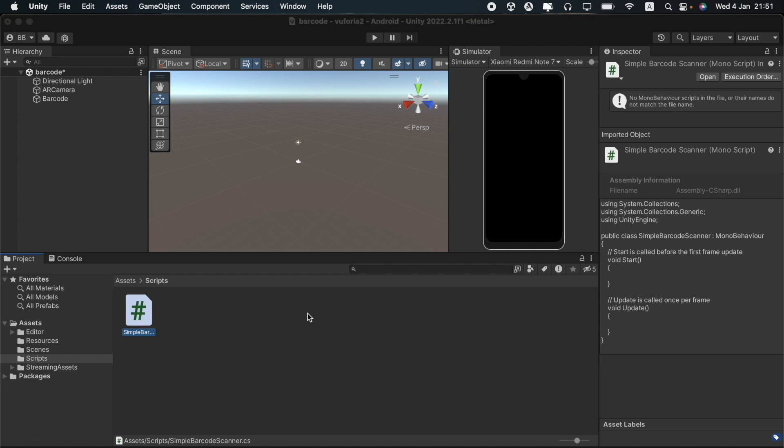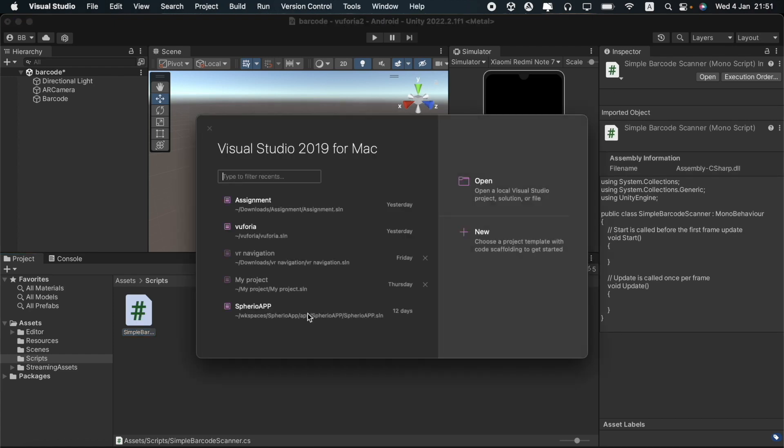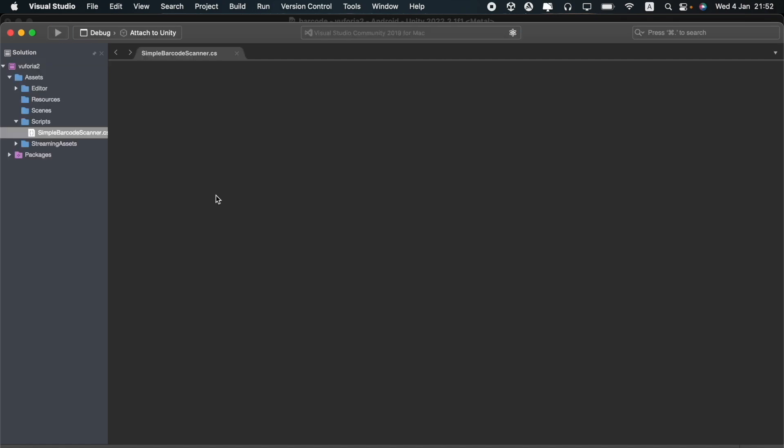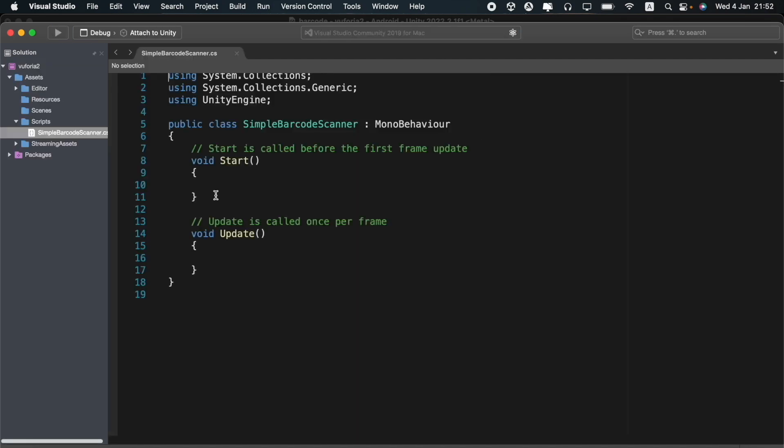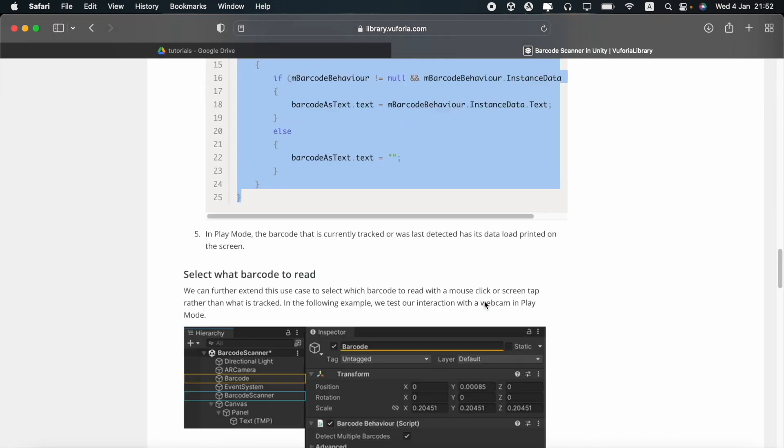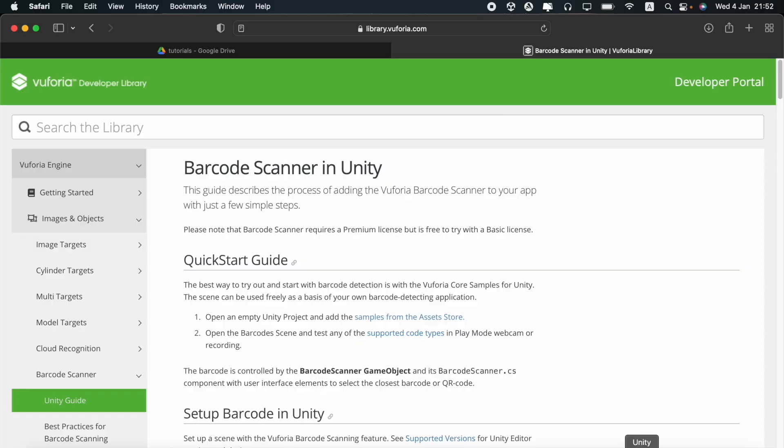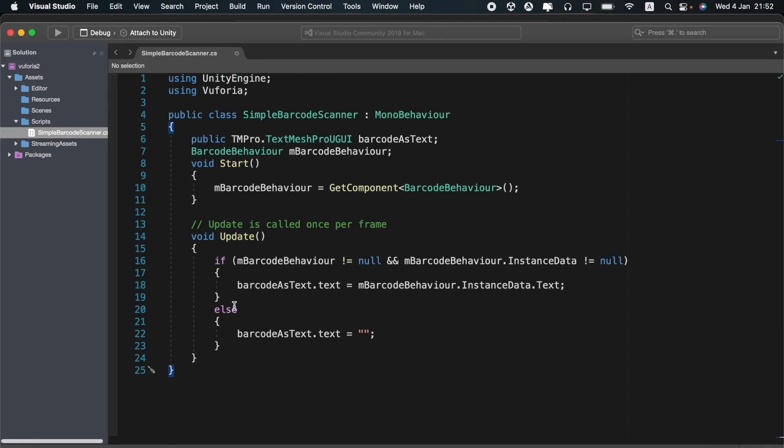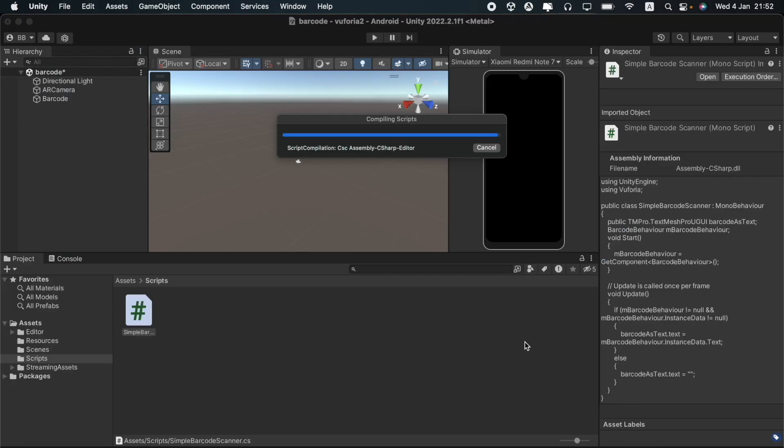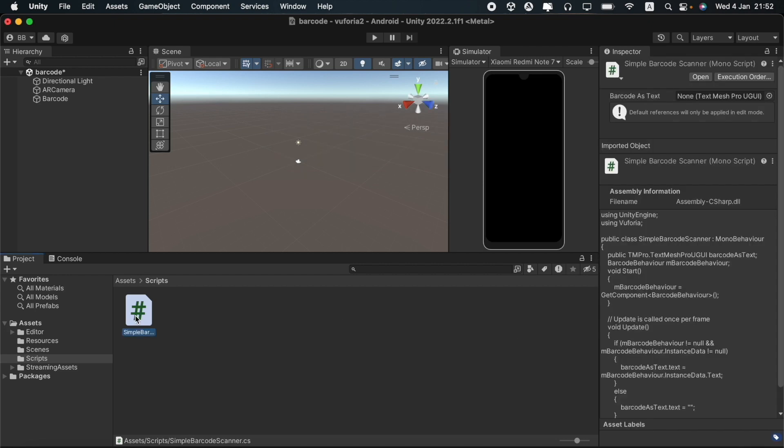You can then open it on Visual Studio. I will then copy this entire code from the official Vuforia engine site and paste it on Visual Studio. I will drag and drop this code into the barcode game object.